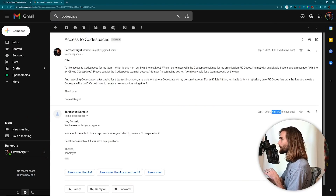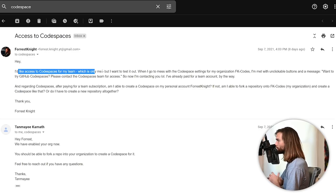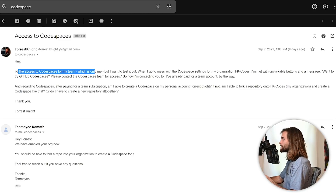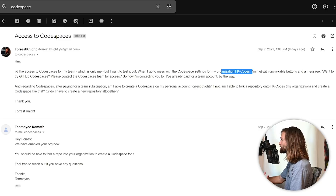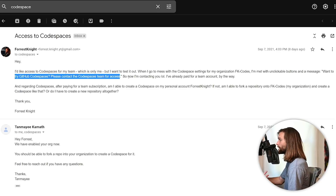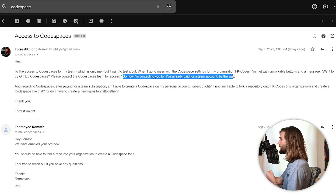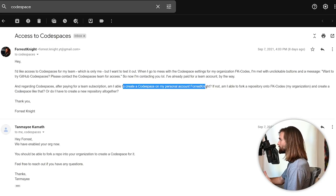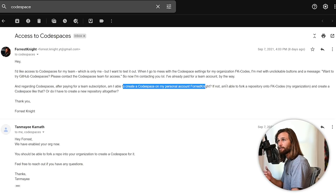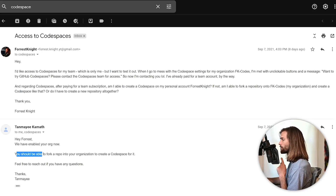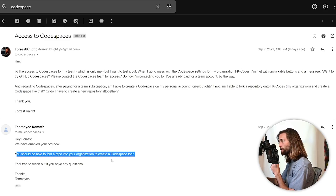Let's go over this email. I emailed that I'd like to access Codespaces for my team - which is only me - and told them what was going on: when I went to settings for my organization fk codes, I couldn't click any buttons and got that message at the top. I also asked if I could create a Codespace on my personal account, or at least fork a private repo onto my organization. They said you should be able to fork a repository into your organization to create a Codespace.